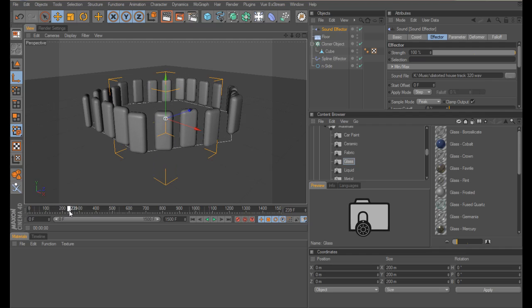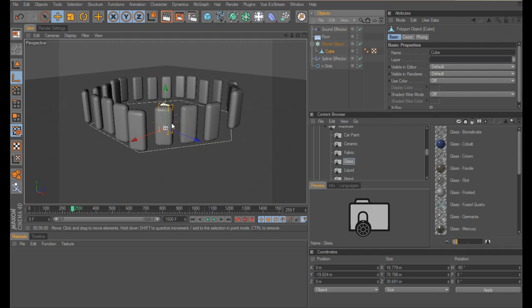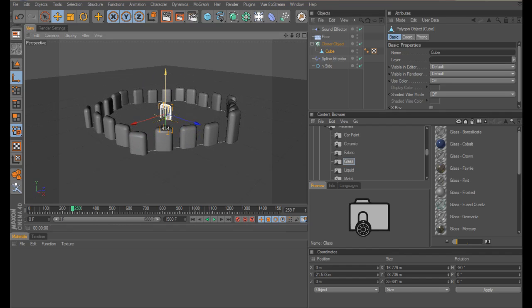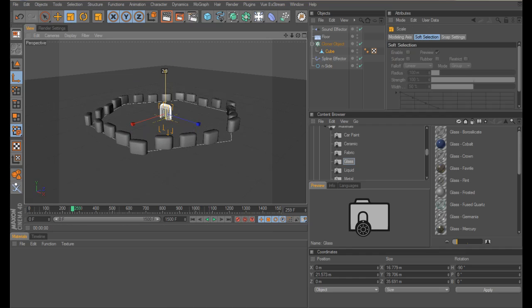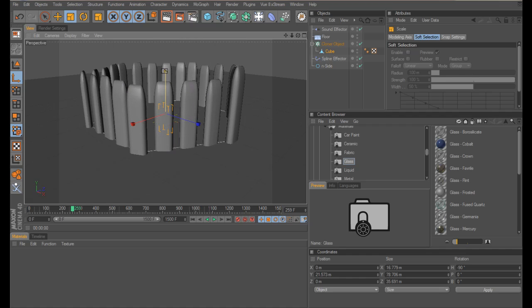We need to move our cloner down slightly because they're all above the floor, which is not what we want. Grab your cloner cube and just position them — you might even need to resize it slightly, just so it works a bit better.